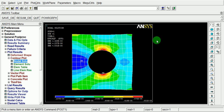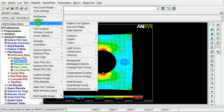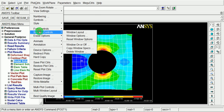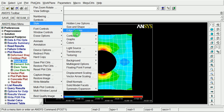In this video I will be explaining how to capture the images of the results. For that, pick on the plot controls and pick on the style. Under windows control, pick on the style and pick on the colors.